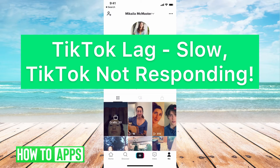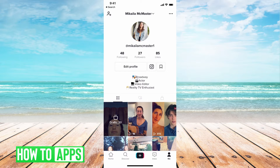Hey guys, it's Michaela and today I'm going to walk you through a fix for TikTok lag, slow TikTok not responding. It's pretty quick and simple, so let's jump in. I have a few things you can try to speed up your TikTok and I'm going to jump into them right now.